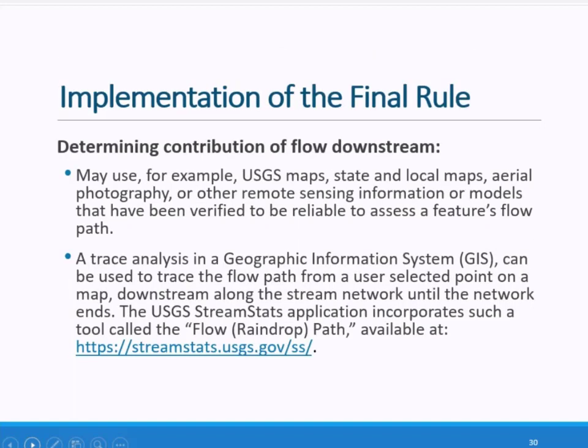The preamble to the final rule provides additional details on the various tools, methods, datasets, and resources that may be used to inform determinations, though the sources mentioned are not exhaustive. For the categories of jurisdictional waters, it is important to be able to determine whether they contribute surface water flow to a downstream TNW or territorial sea. Various tools can be used, including maps, aerial photography, and the U.S. Geological Survey's slow raindrop path in their StreamStats application.